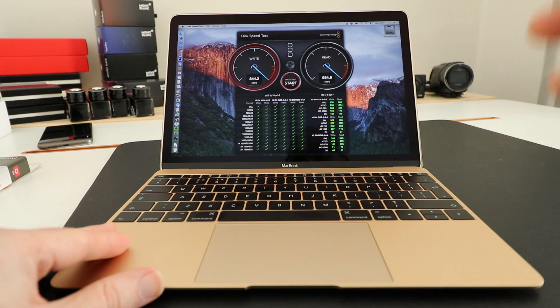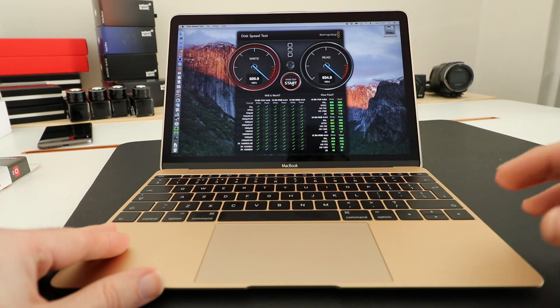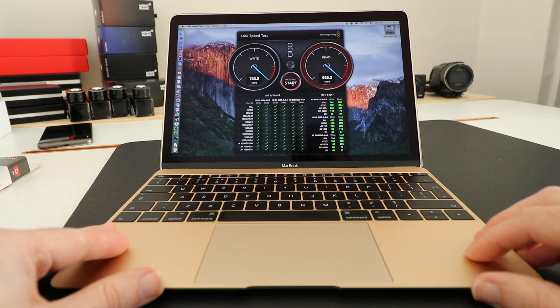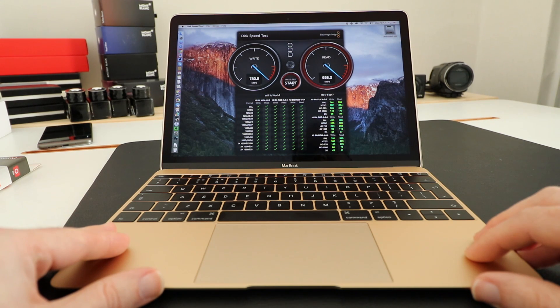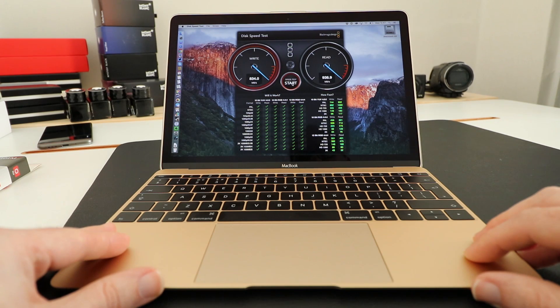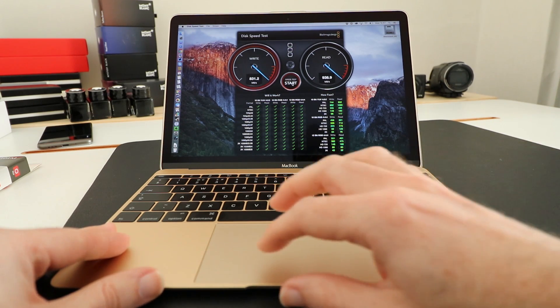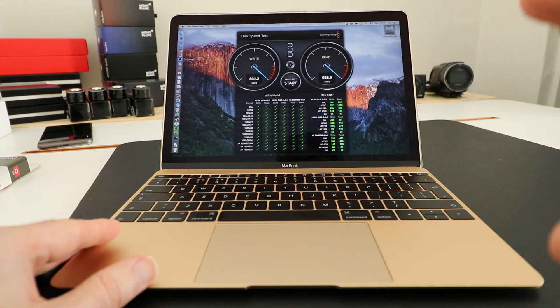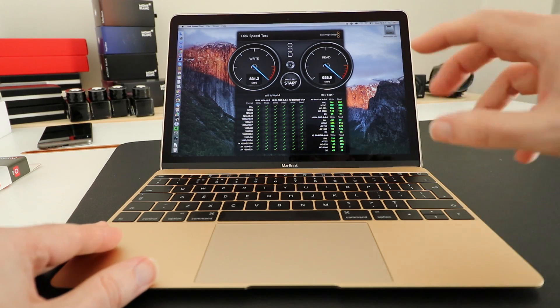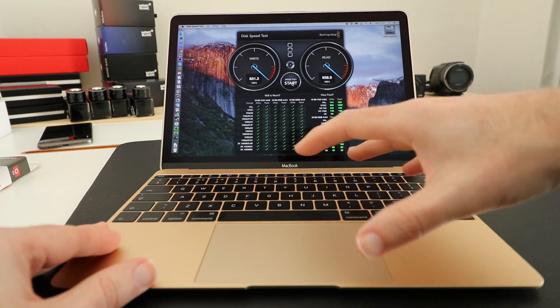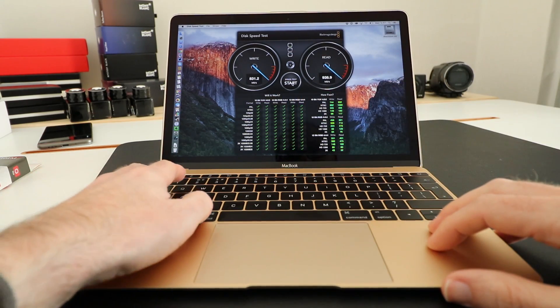We'll let it run a second time and you can see we're getting around about 780 to 820 megabytes per second on the write and peaking at 939 megabytes per second on the read speed. So really good performance when it comes to the actual speed of the internal storage.